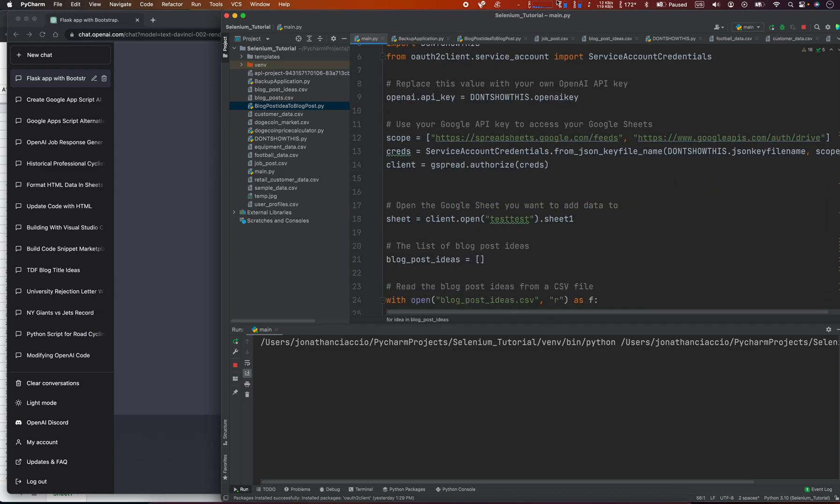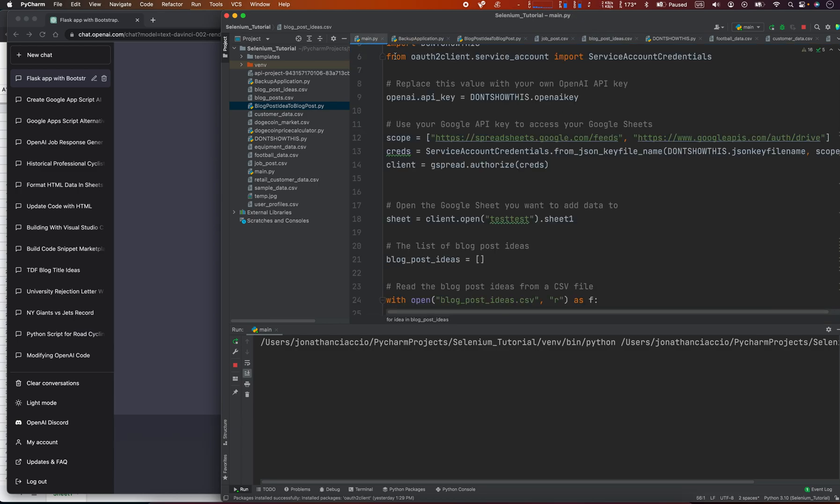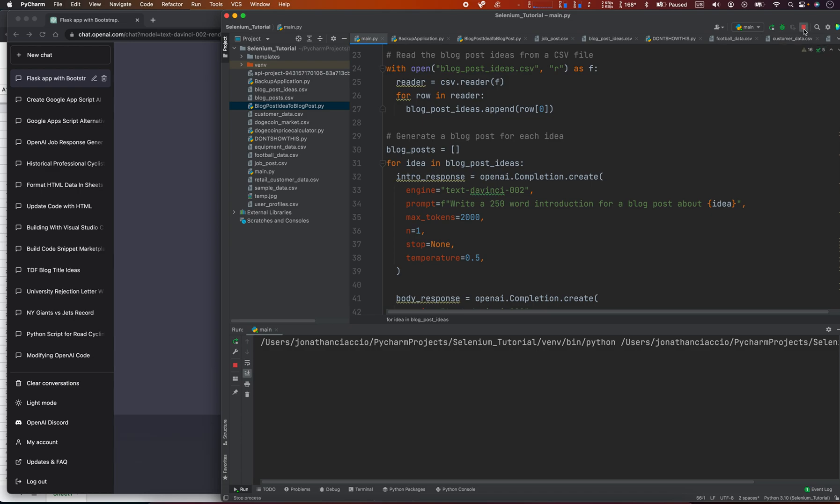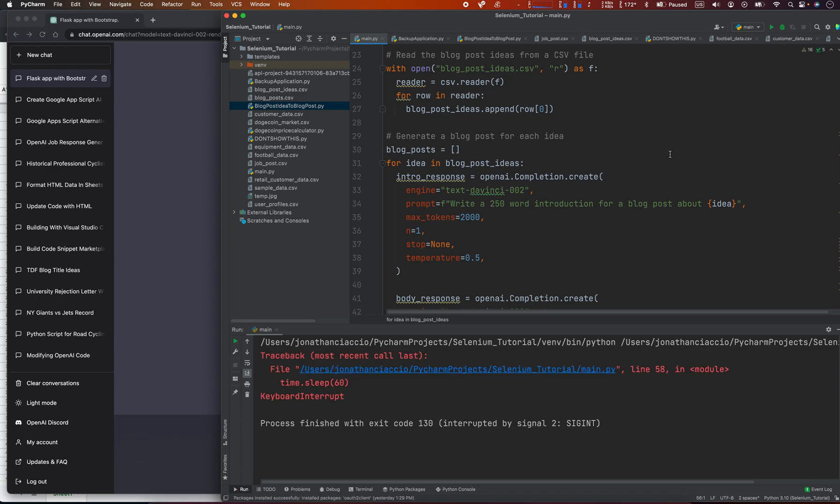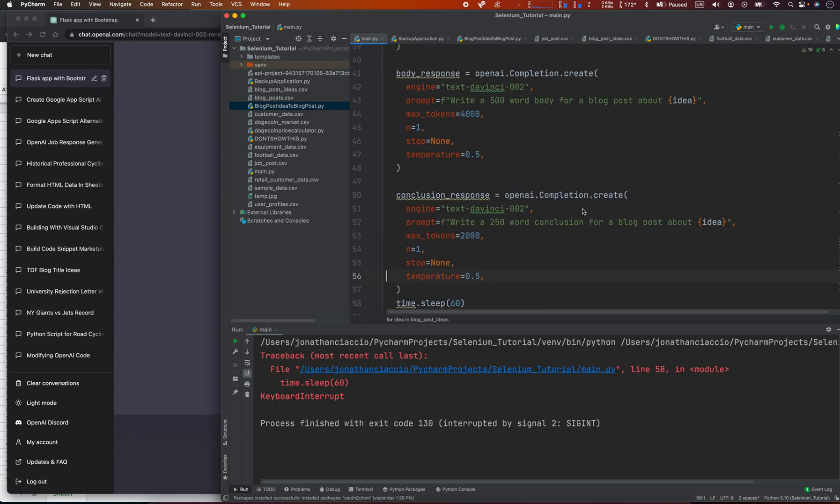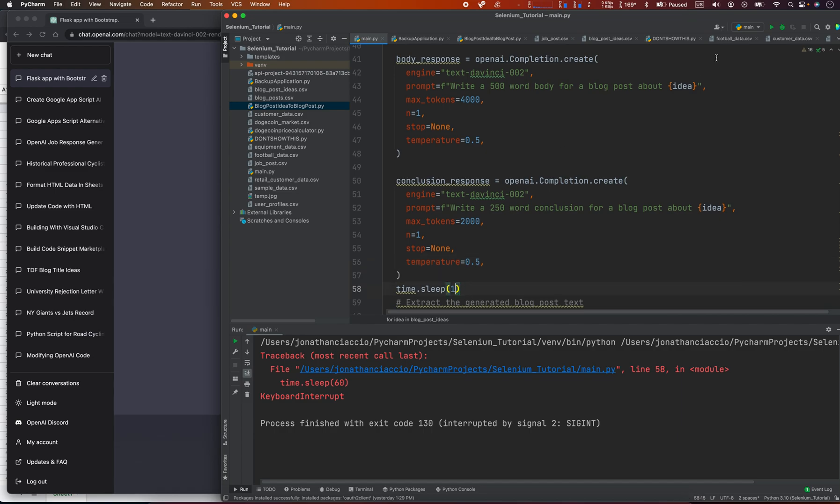Blog post ideas, that's easy. It errored out here at 58, which was this time sleep. Let's just put this back to zero, or you know what, not even, just comment it out.